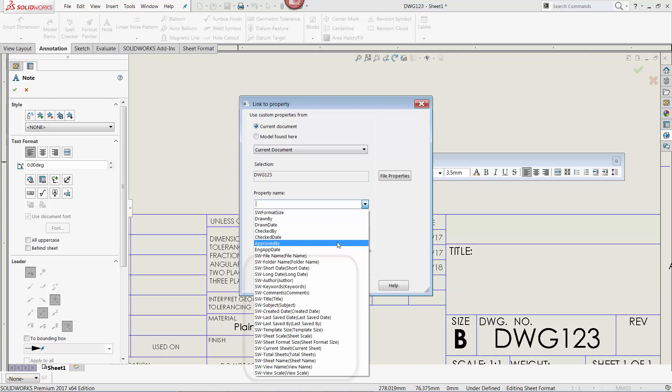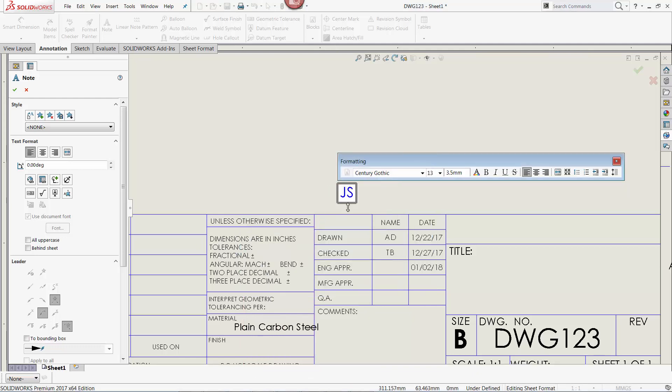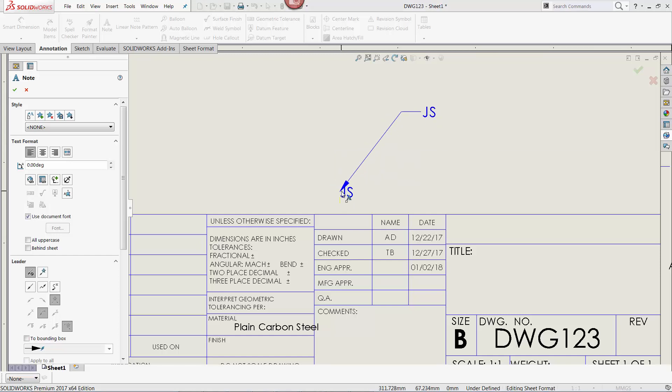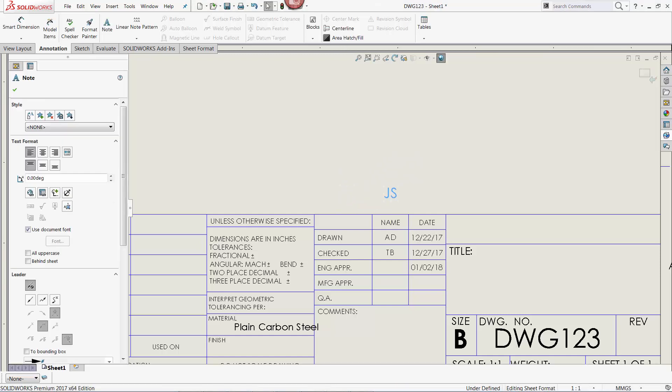Note that I can also link the note to several system variables such as File Name and Last Saved By. Once the property is selected, I click OK, and I place the note in the desired location. The information from the custom property now appears in the note.